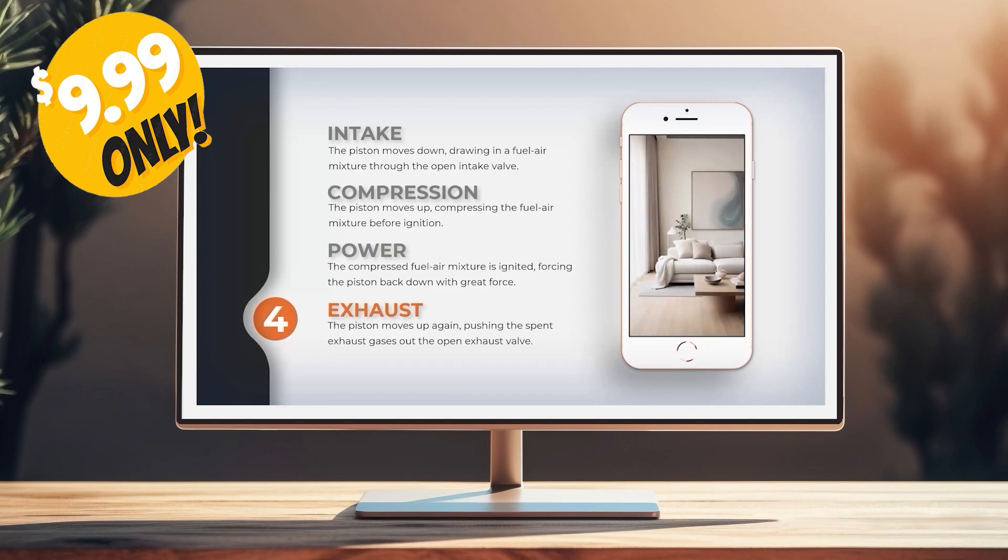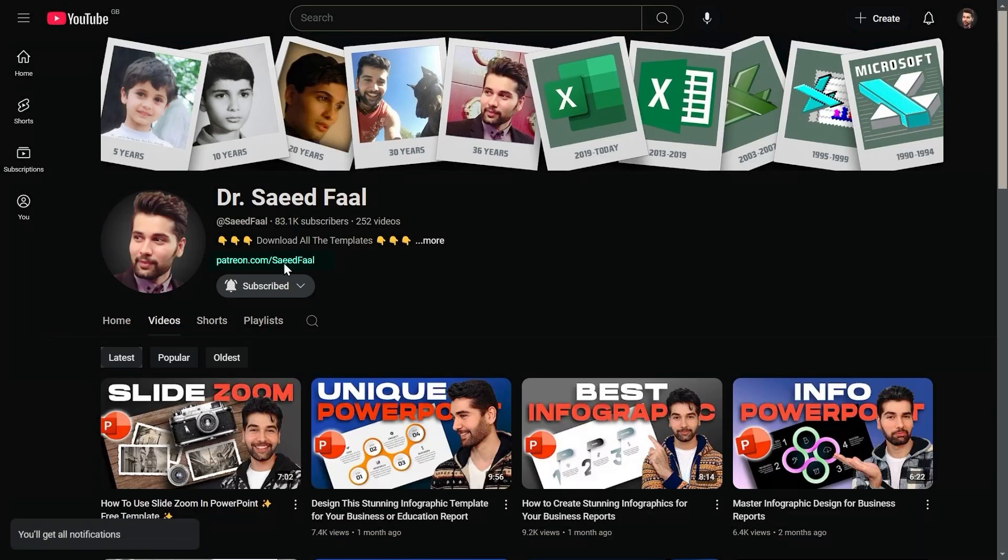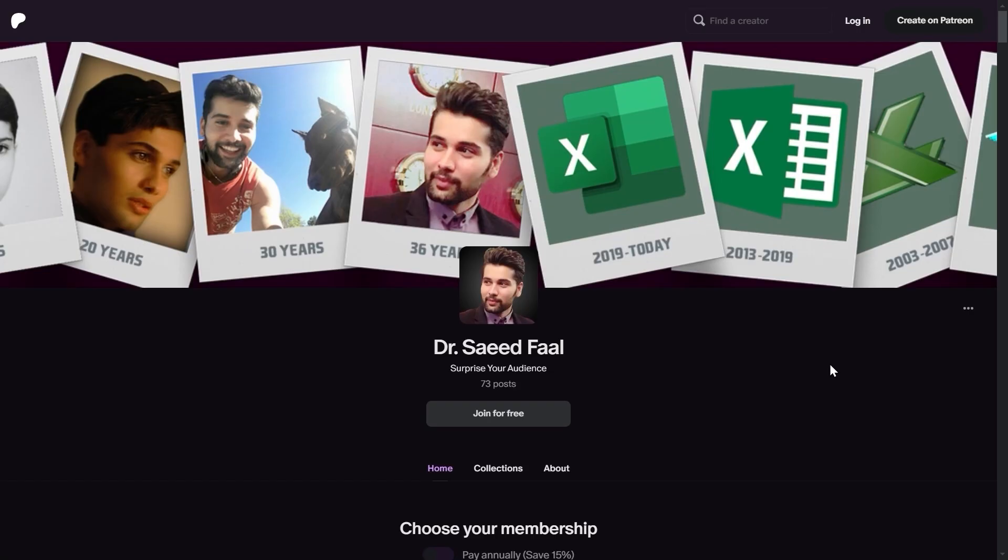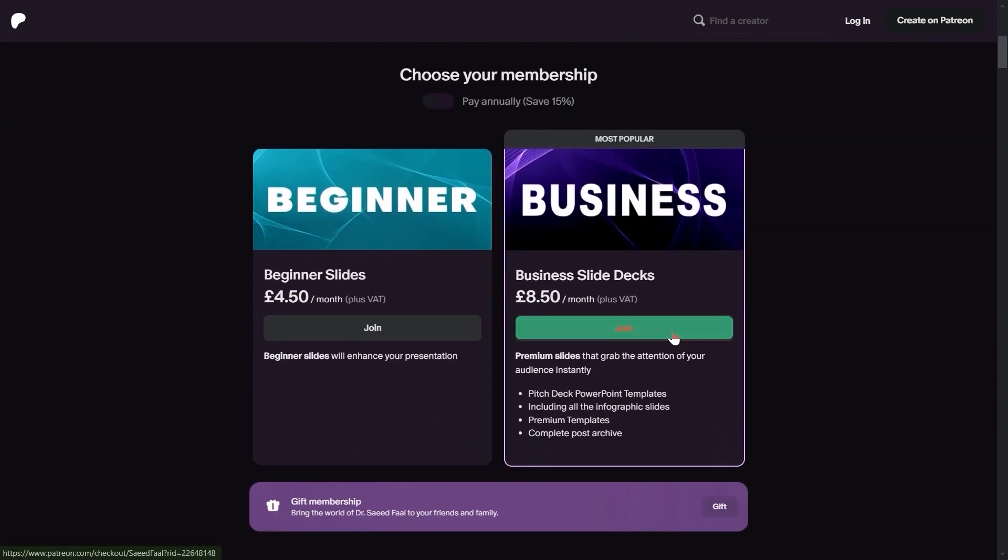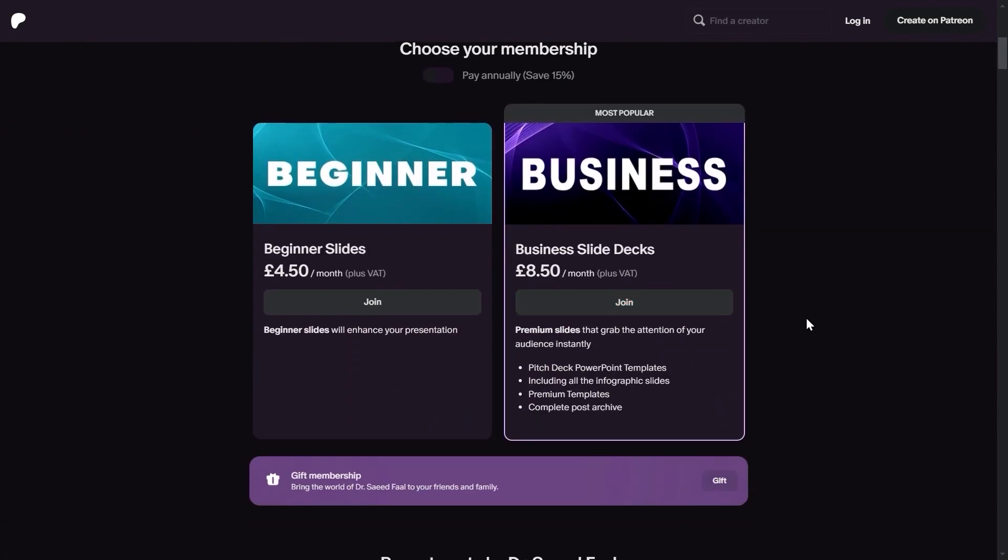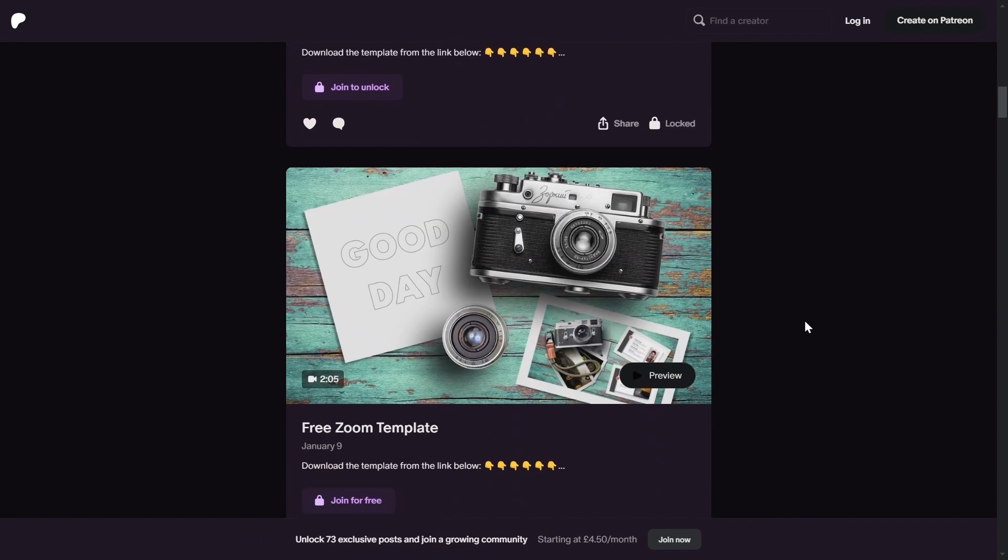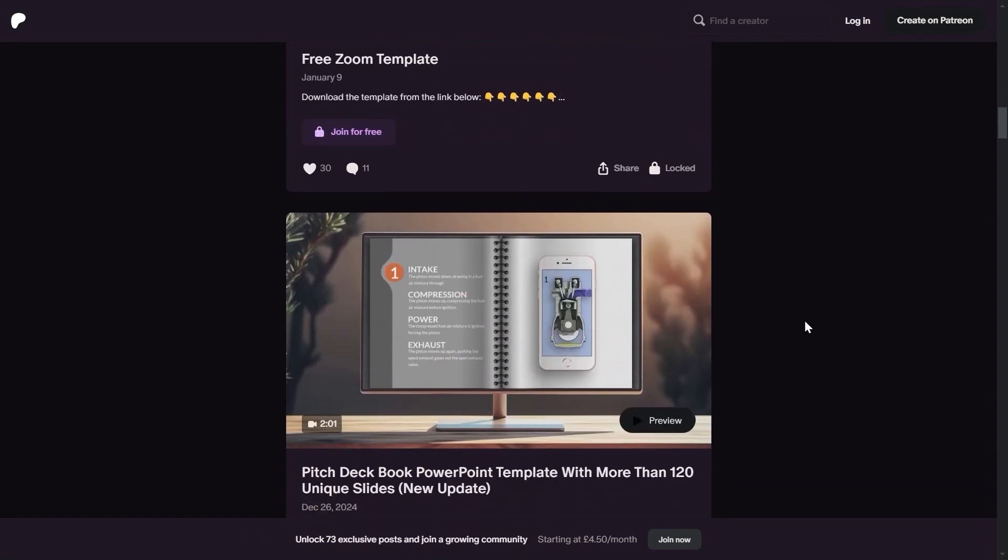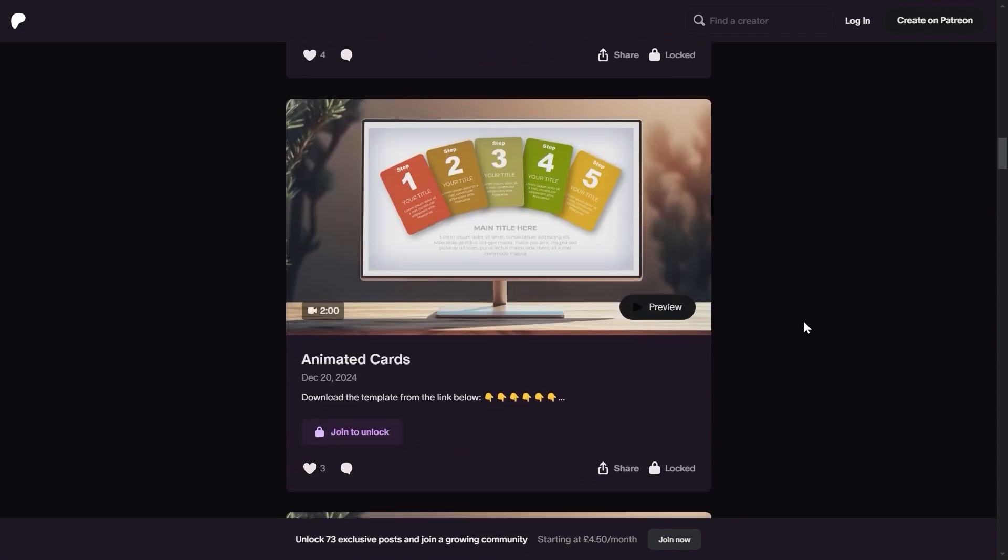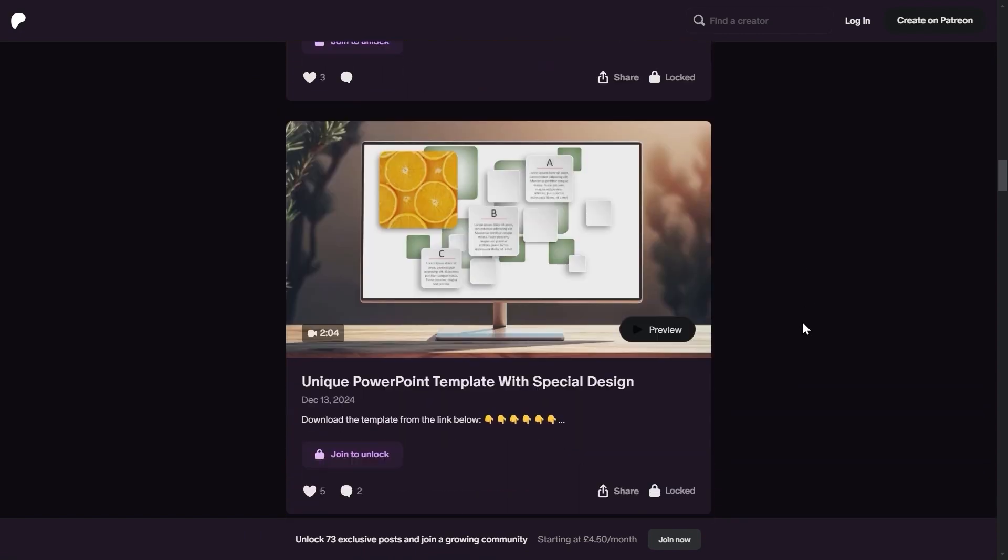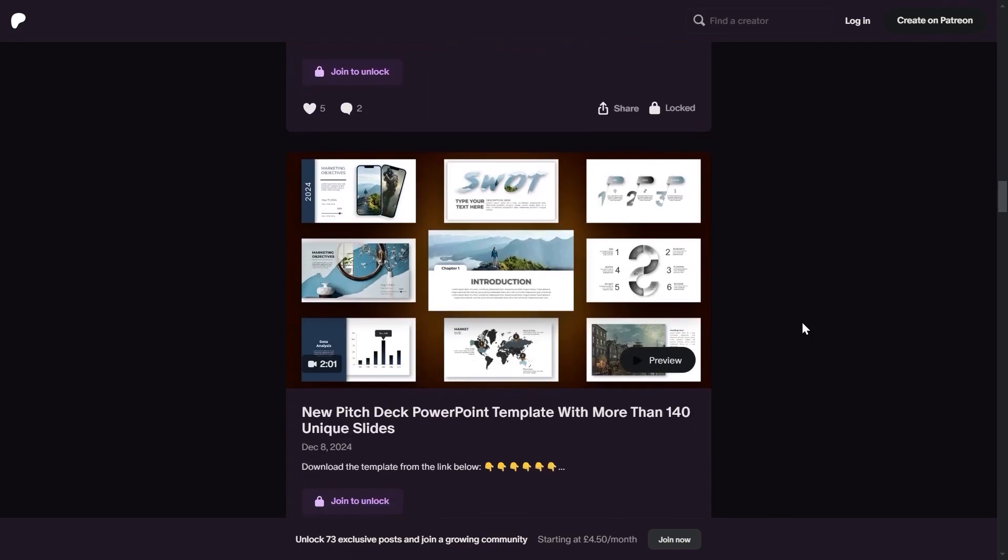To download the template, in the bio click on this link which will navigate you to my Patreon page. Here you need to join the business plan and then you will get access to all the templates. Right now it has 73 templates and I usually upload a new template each week. Okay, let's dive in and start today's tutorial.